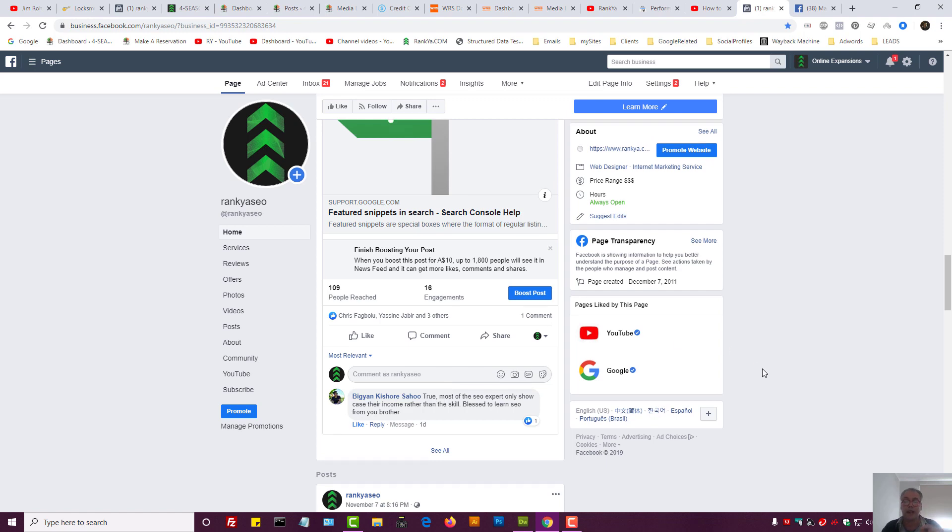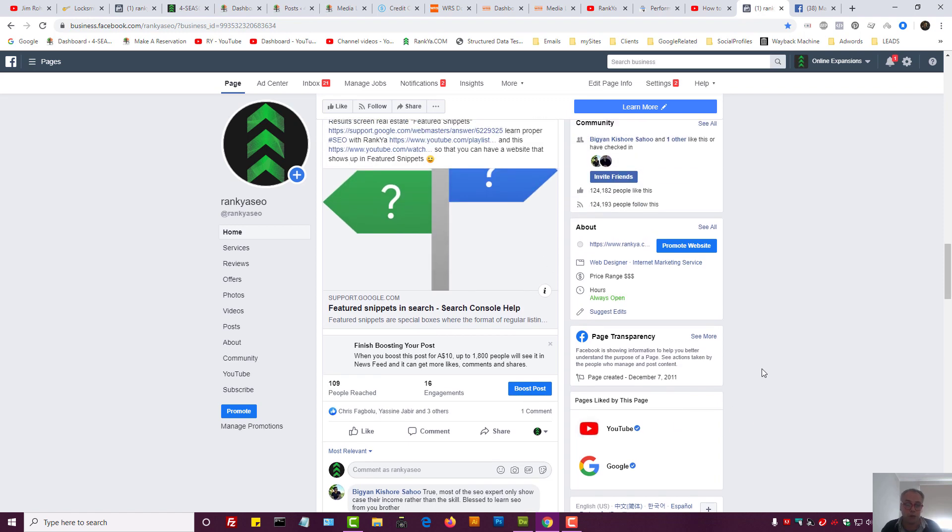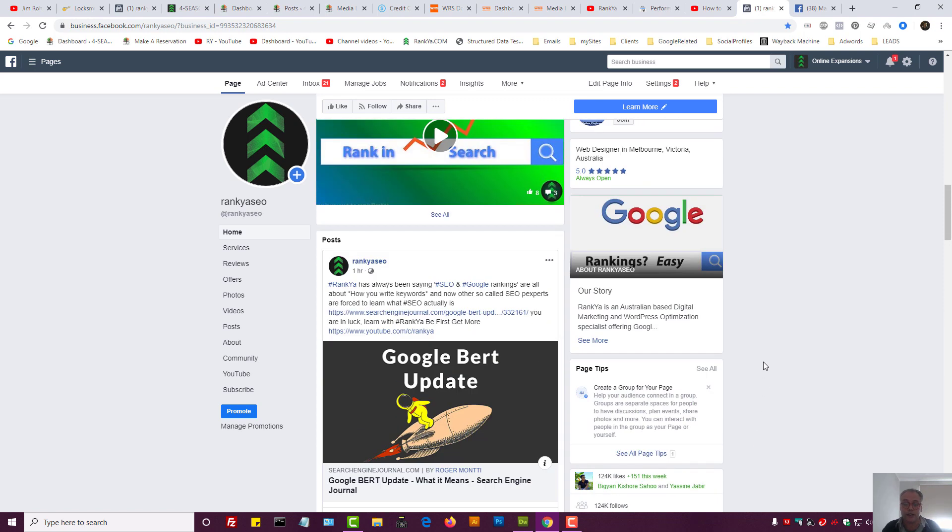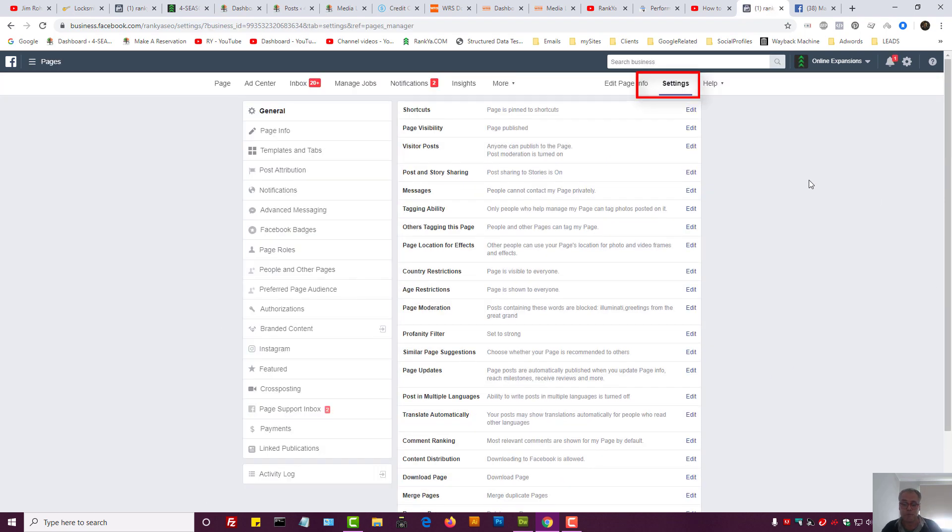So how else can I block and ban people? Here's what we can do. We can press on settings. Now remember what we're looking at here. We're looking at the settings for our Facebook business page.